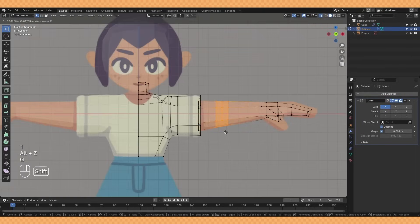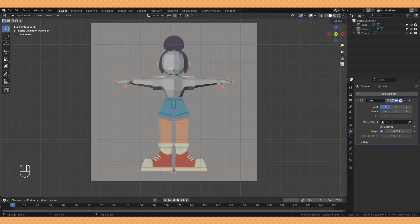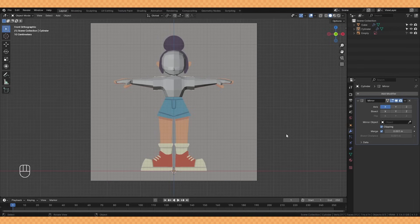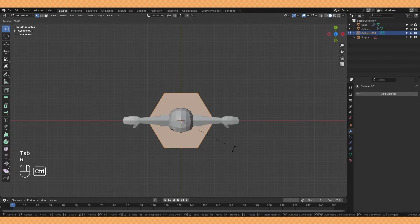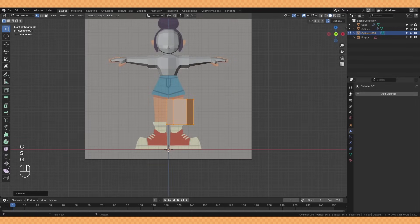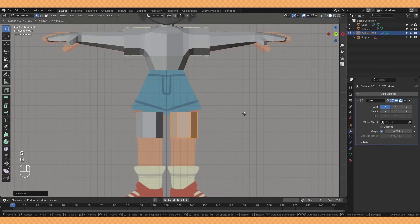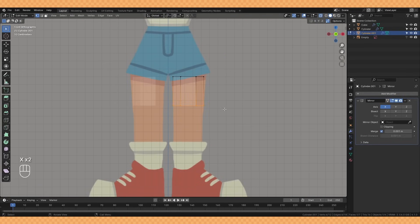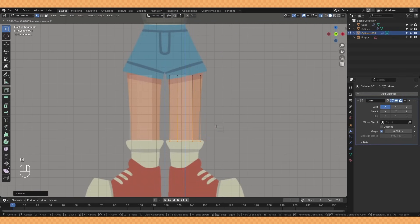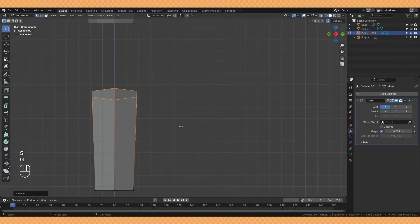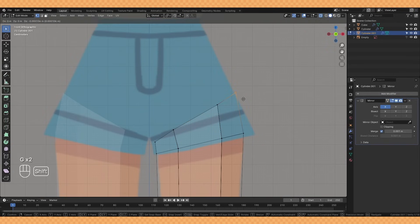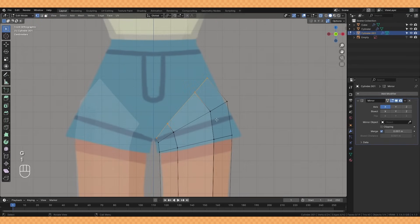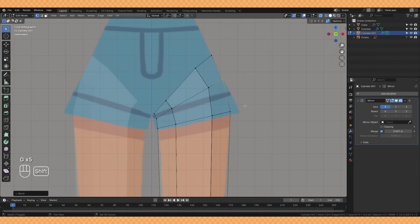To start the legs I'm adding a new cylinder, this one with just six sides. I then rotate it slightly so that the flat face is facing forward before adding a mirror modifier. I delete the top and bottom faces before we're beginning to shape these out into our legs. I'm extruding upwards and rotating a little bit to create a sort of V shape and this will begin to form the crotch area.